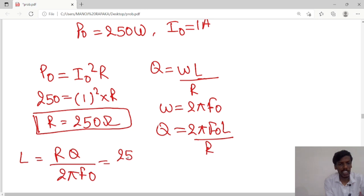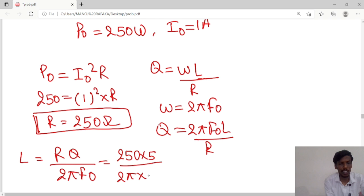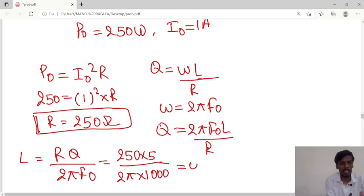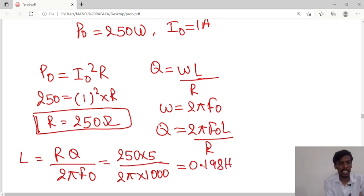Substituting the values: R = 250, Q = 5, and F0 = 1000 Hz. So we can calculate the L value: L equals 0.198 Henry.